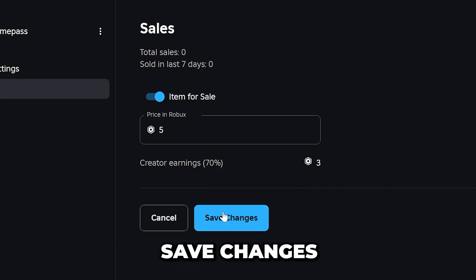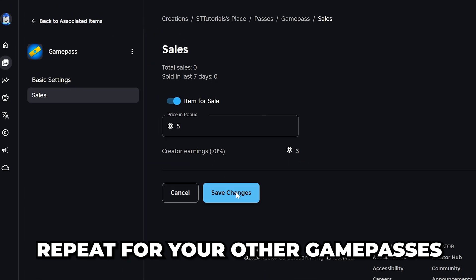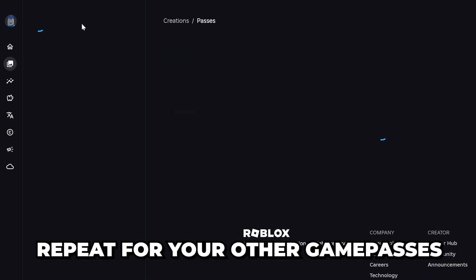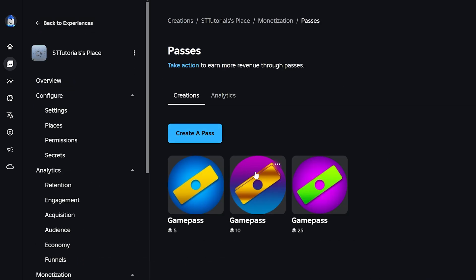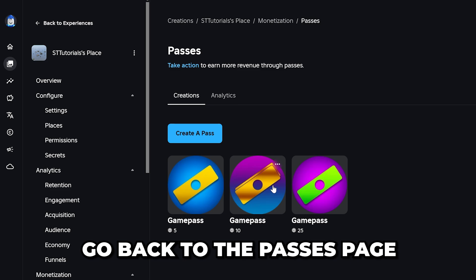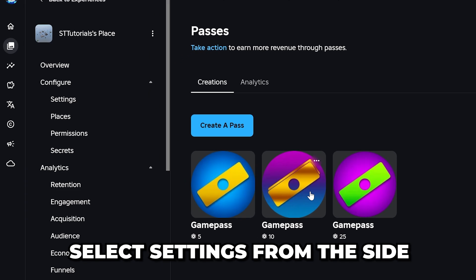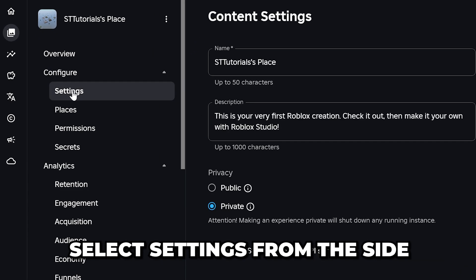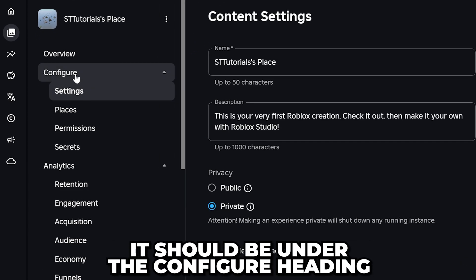Set a price — this is the donation amount that will be shown on your stand in Please Donate. Save changes, then repeat for all other game passes. If the donation buttons are still missing in Please Donate, go back to the Passes page.